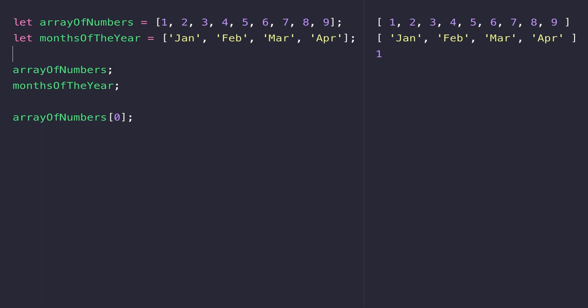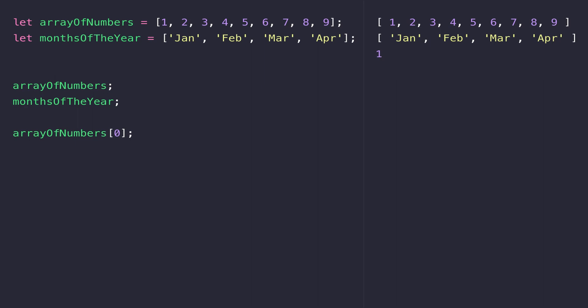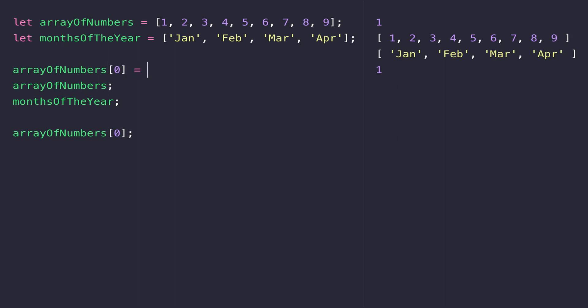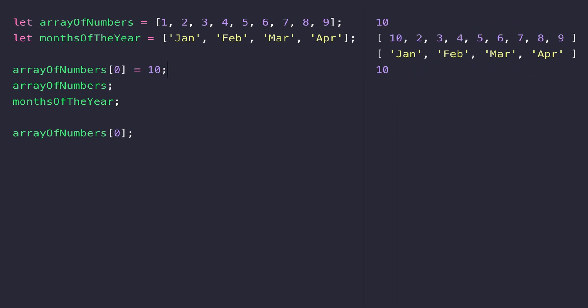If we want to change a value that's in the array, we can simply reference its index again and assign a new value to it. If I access the first element in arrayOfNumbers and give it a value of 10, you can see that now when the array gets printed to the console, the first value is 10. When we access that first value using the zero index, it also gives us back a value of 10.